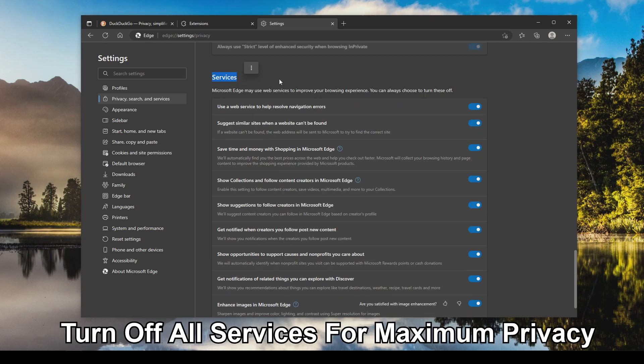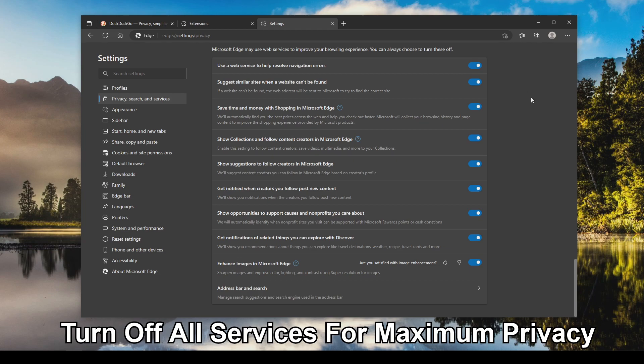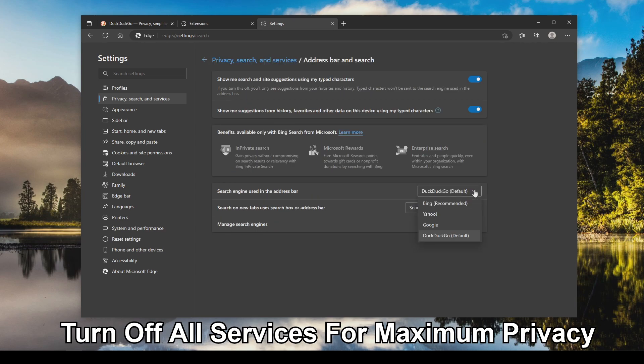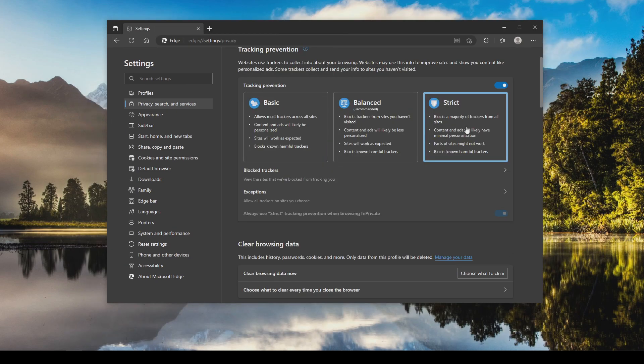For services, the general rule of thumb here is the more you have turned off, privacy goes up, but you lose the benefit of each one of these categories. So you the user, you're going to have to personally decide which one of these you want on and which ones you want off. At minimum though I would recommend going to the address bar and search and change this to something that's not Google, at least DuckDuckGo or something else, so that way you're at least upping the privacy of your search.